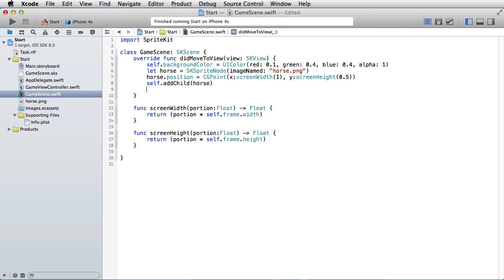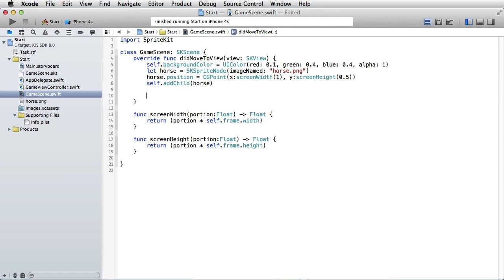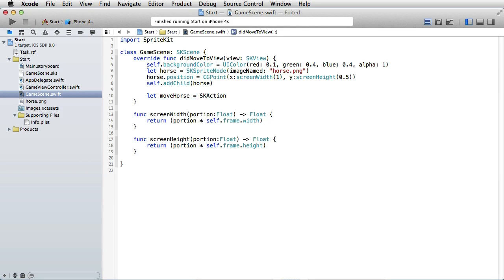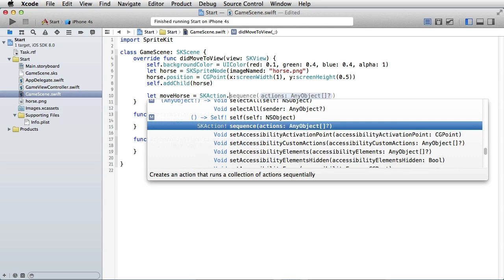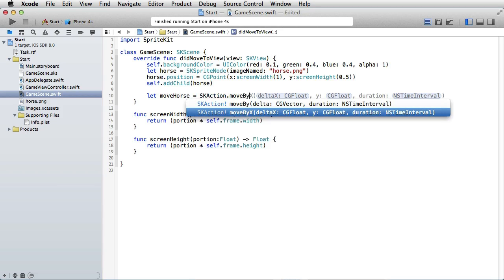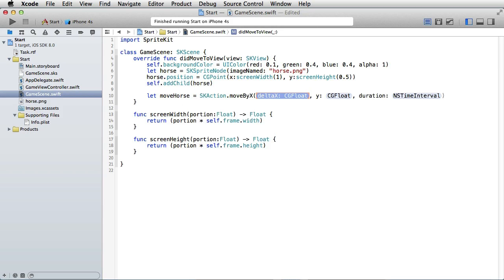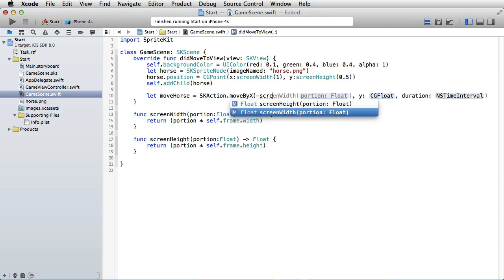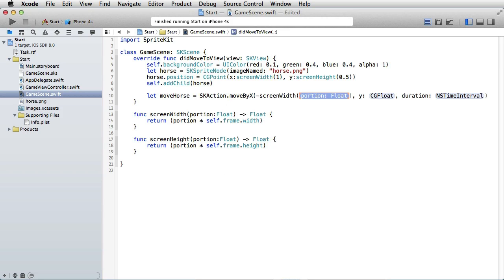So we will define the action, let's call it moveHorse, and it is an SKAction, SKAction.moveBy. And the X will be, well, we want it to be the width of the iPhone screen and move to the left, so we'll write minus screenWidth and the portion is 1.